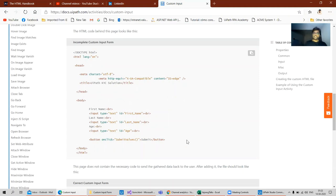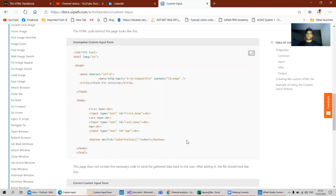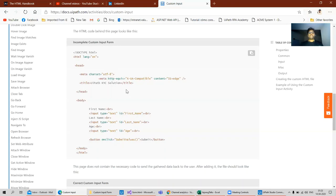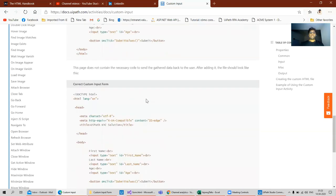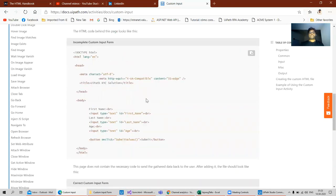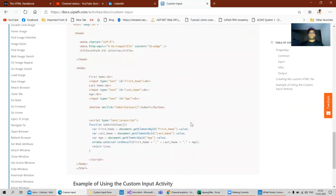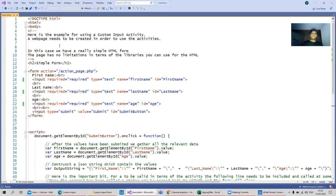There is some flexibility here in this custom activity where we can build our own forms and also we can customize all the values. So if you can see here, there is an incomplete custom input form. This incomplete custom input form, though it has all the input values, it is lacking the script. So this is a complete custom input form. This particular page has no limitations.